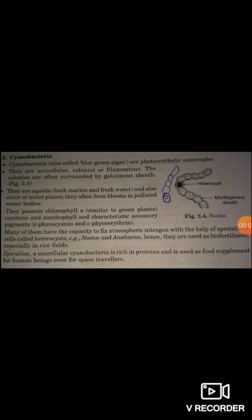Good morning dear students. Today I will discuss Kingdom Monera, specifically cyanobacteria. Cyanobacteria is also called blue-green algae. They are photosynthetic autotrophs. They are unicellular, colonial, or filamentous. These colonies are surrounded by a gelatinous sheath. They are aquatic.